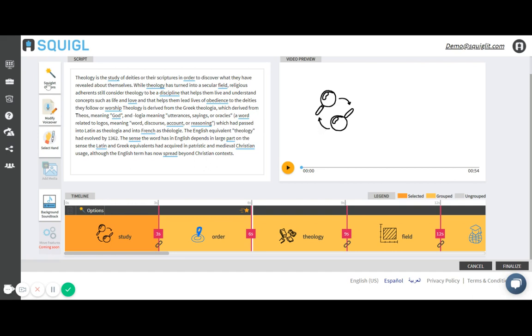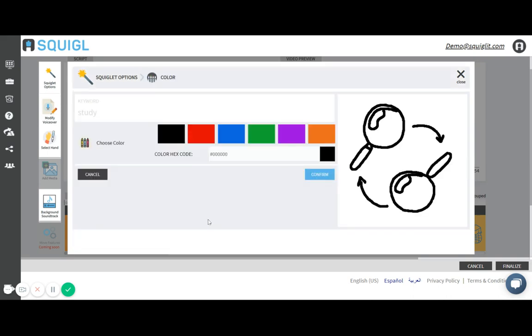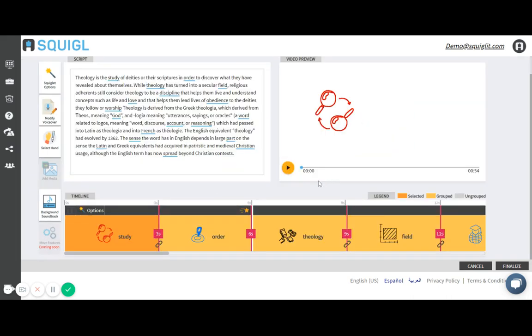Let's say I wanted to change that into red. Again I go to my options here, click on color, click on red, hit confirm. You see it's been changed to red.